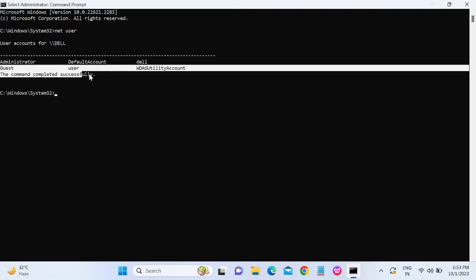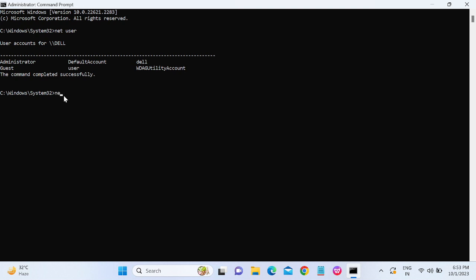So we need to delete the username here. So we need to type 'net user,' then the username... username is 'user' space slash delete, and hit enter. Once you hit enter, you will see 'The command completed successfully.'